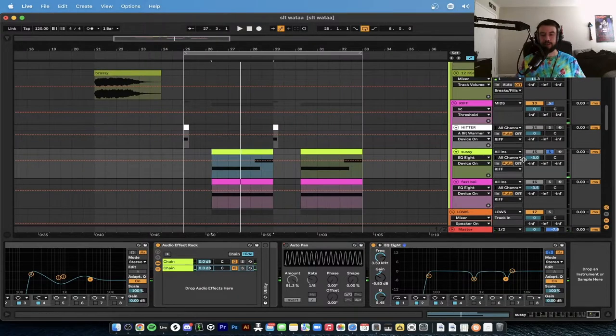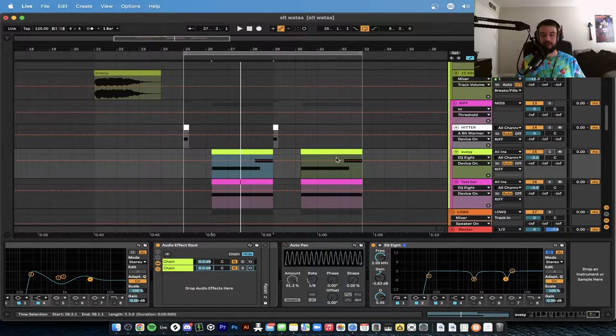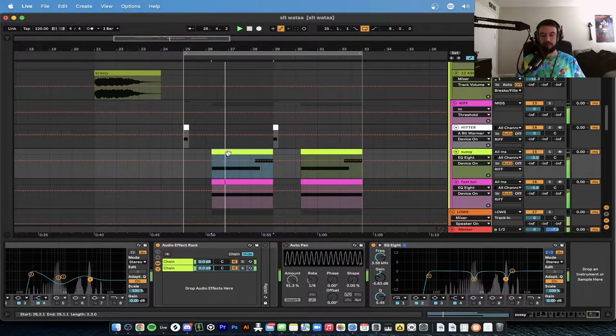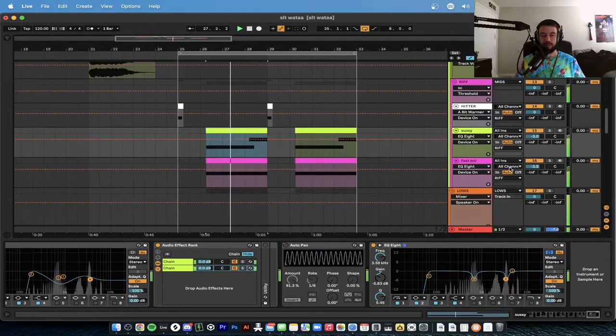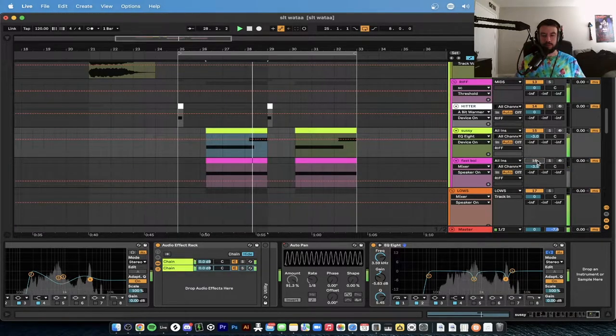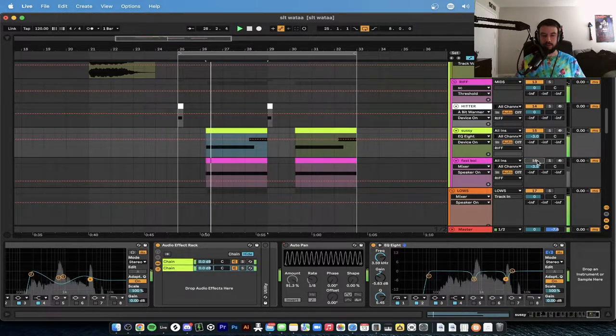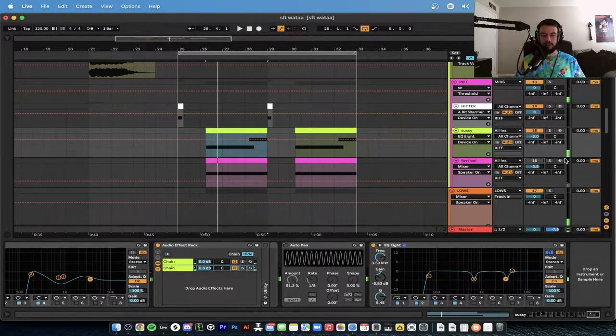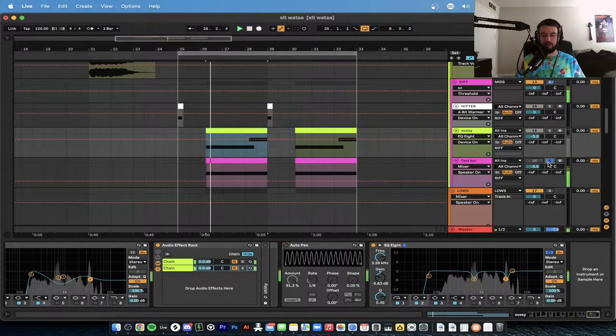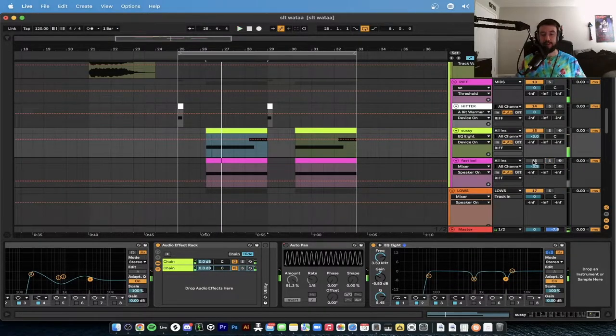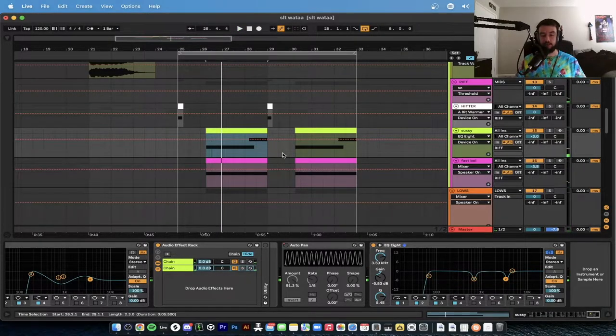Okay, that's good. So now this is basically fitting in the mix now. But what is this? This is the next bass we're going to go over.